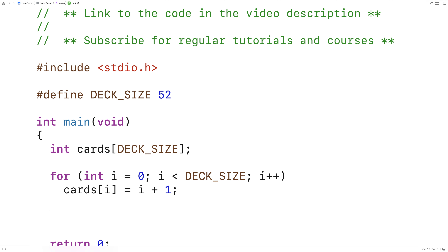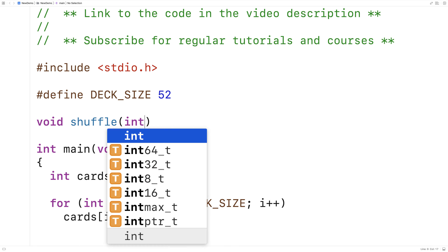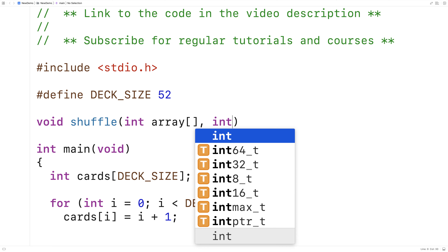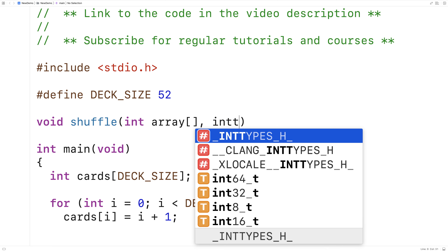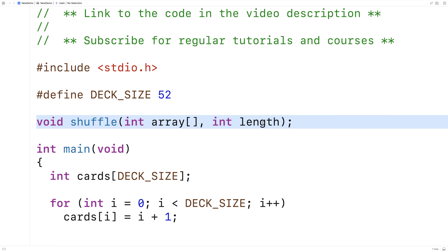We'll create a function to perform the actual shuffling itself. So we'll say void shuffle(int array[], int length). The function is going to accept an array of integers as an argument, as well as the length of that array, and it's going to perform the shuffling.